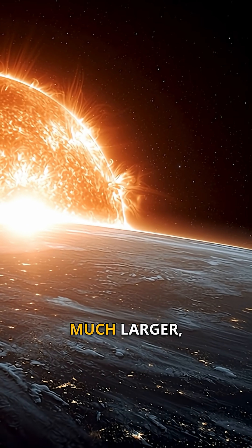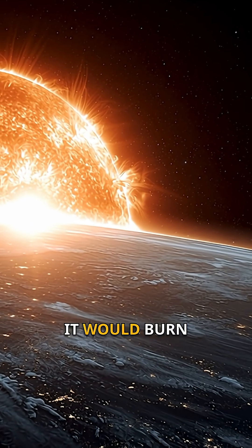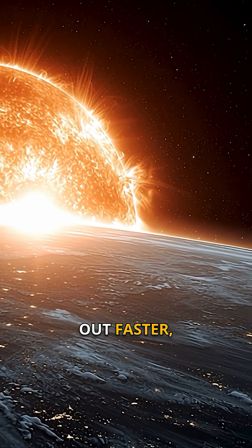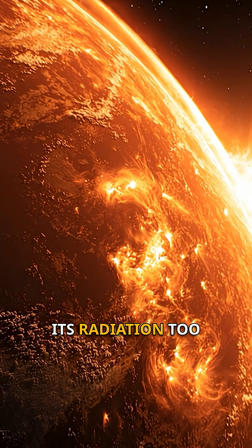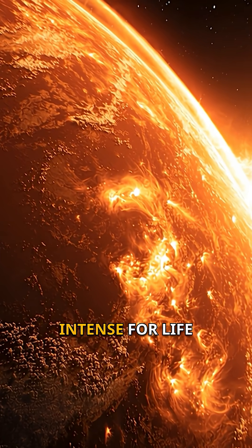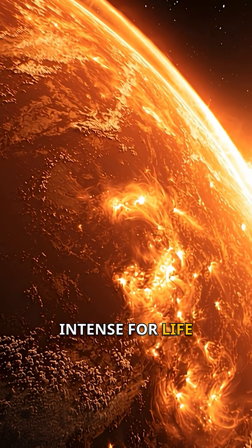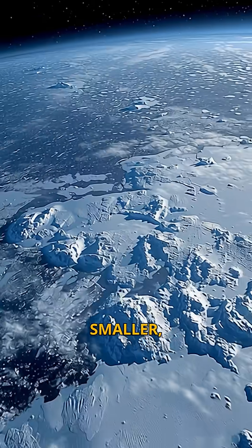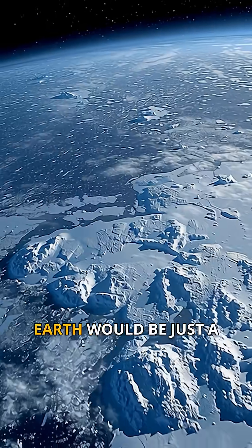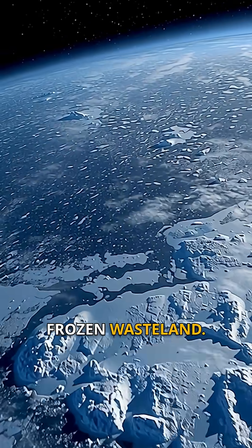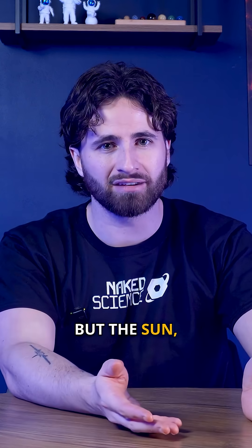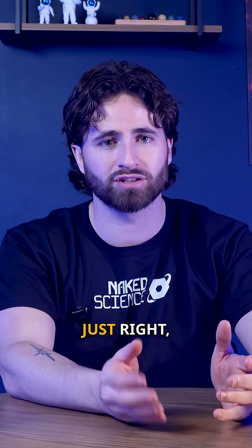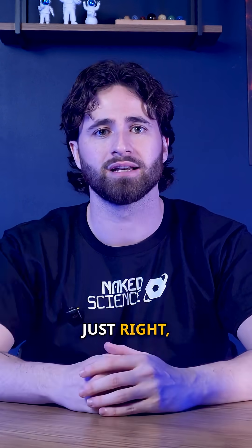If the sun were much larger, it would burn out faster, its radiation too intense for life to survive. If it were much smaller, Earth would be just a frozen wasteland. But the sun? Just right.